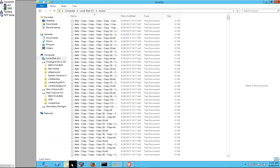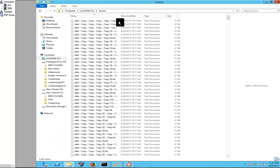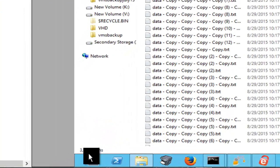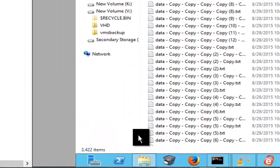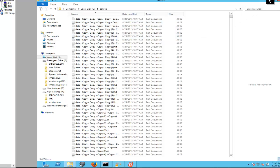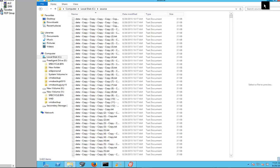So what we've done is we've created sample files here, about 3,422 files. They're all 31 kilobytes, almost 32 kilobytes each. And we're going to copy them using GS Rich Copy 360 from one server to another.